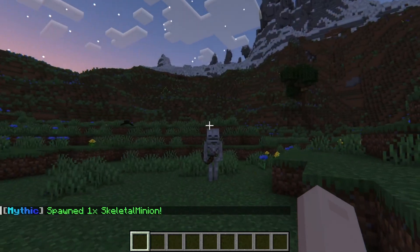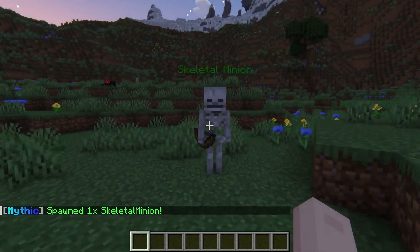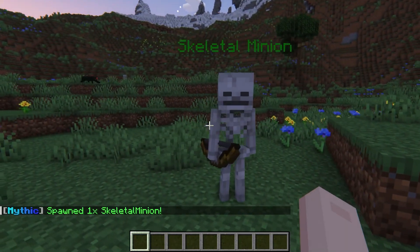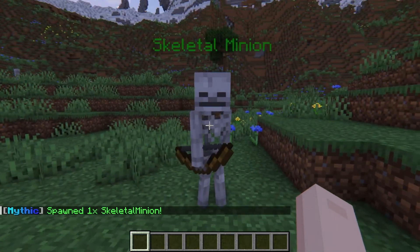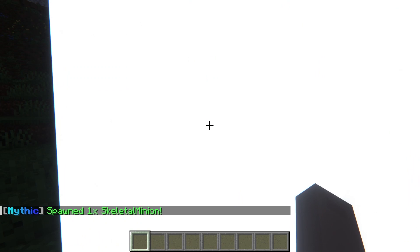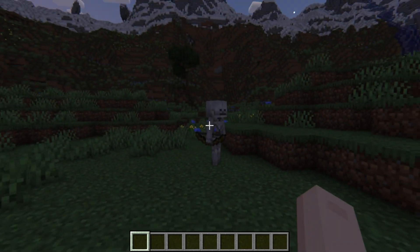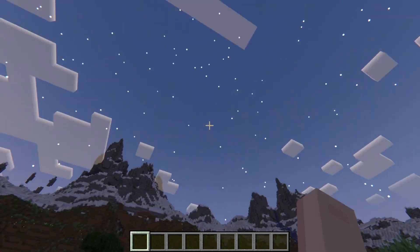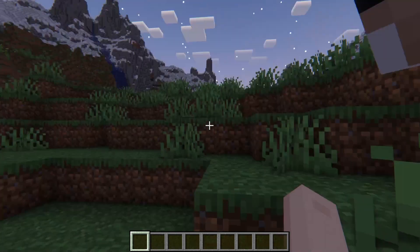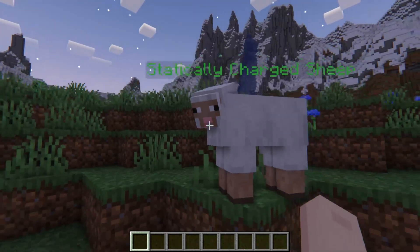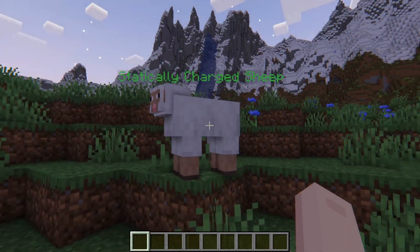Mythic Mobs is going to give you the opportunity to create your own monsters with skills, armor, weapons, enchantments, and more, leaving everything up to your imagination and what you might want to add to your game.